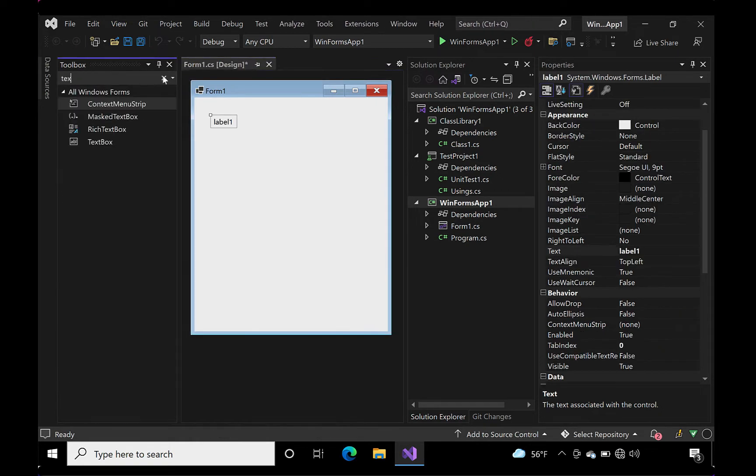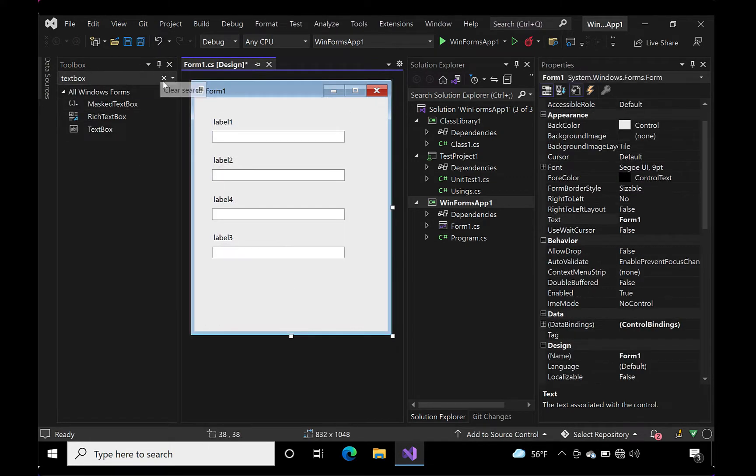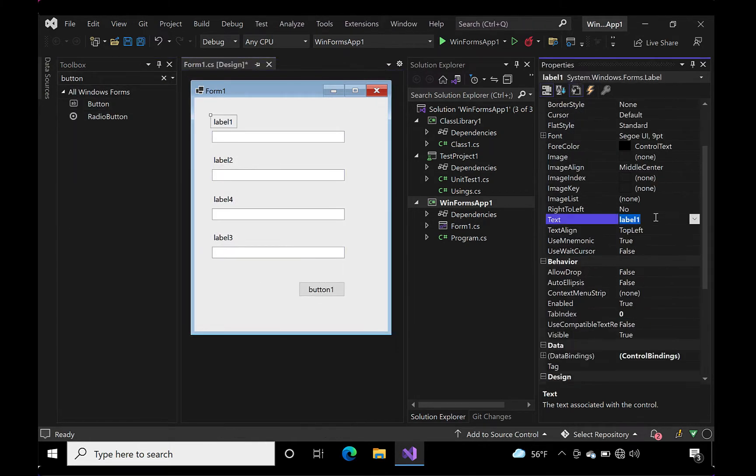Okay, the first thing we're going to do is create a form with some simple controls on it. Let's get that done real quick.